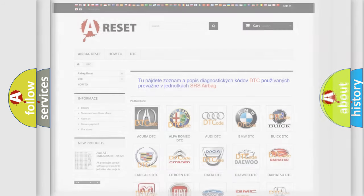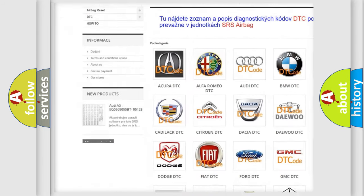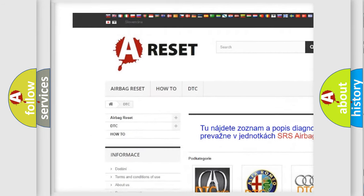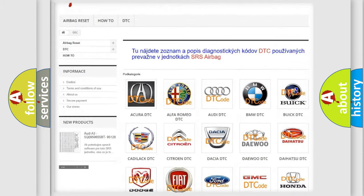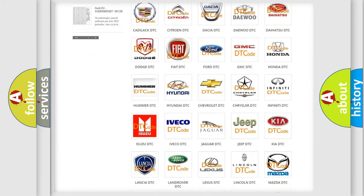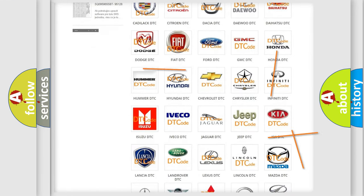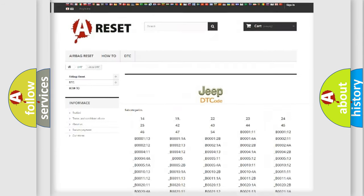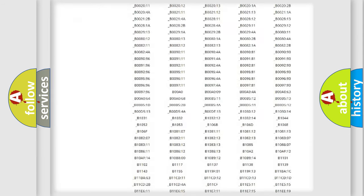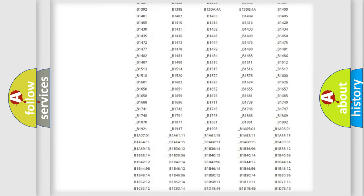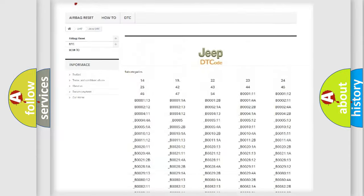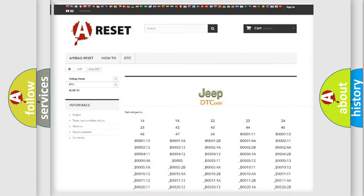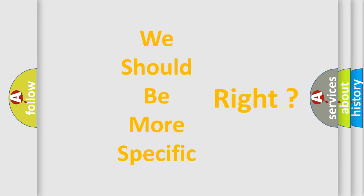Our website airbagreset.sk produces useful videos for you. You do not have to go through the OBD2 protocol anymore to know how to troubleshoot any car breakdown. You will find all the diagnostic codes that can be diagnosed in Jeep vehicles, and many other useful things. The following demonstration will help you look into the world of software for car control units.